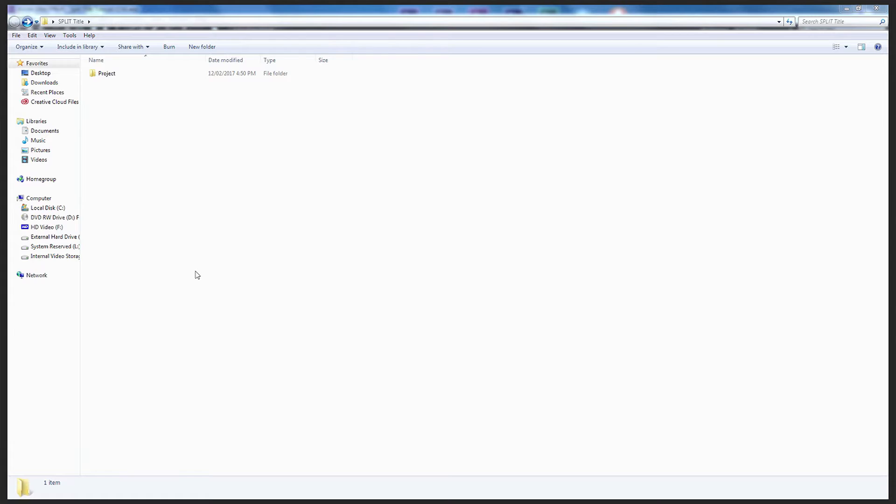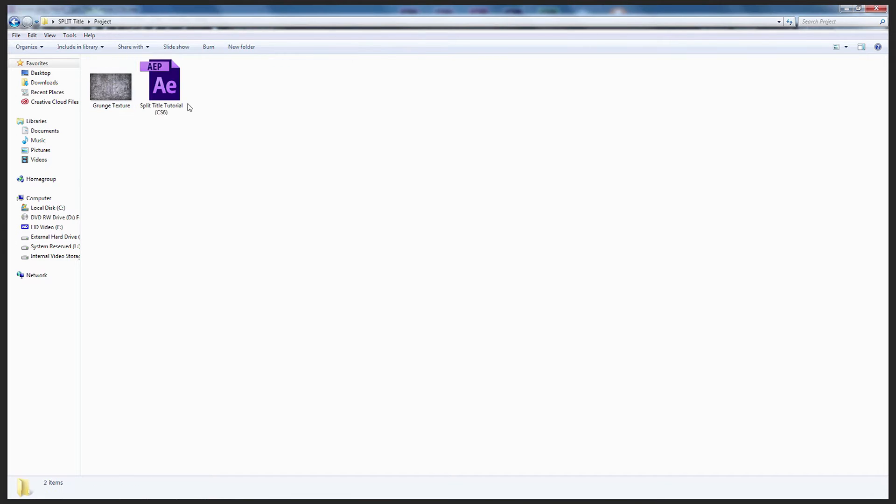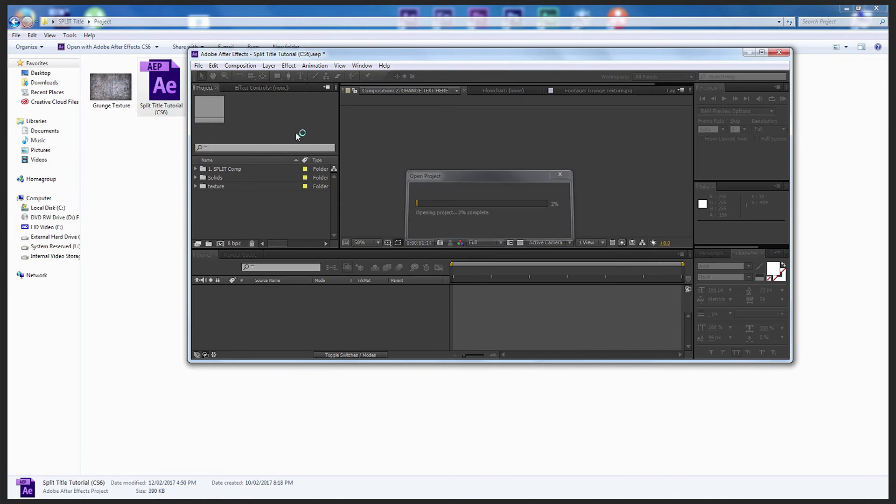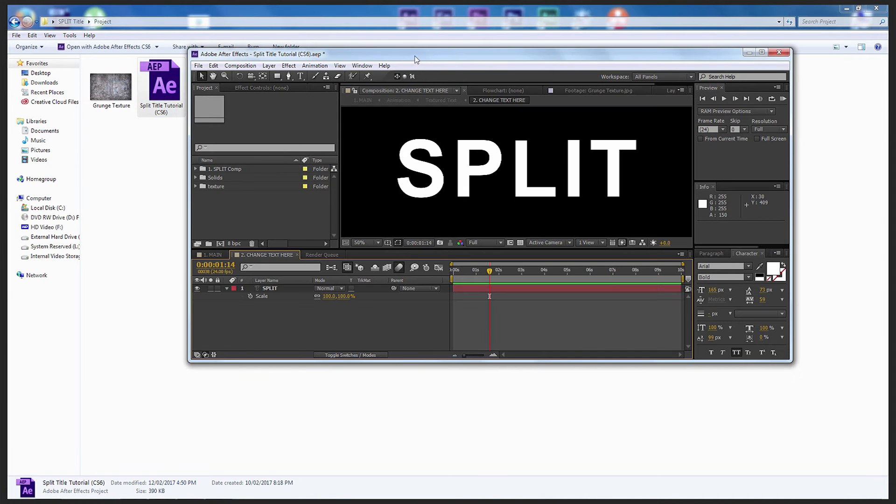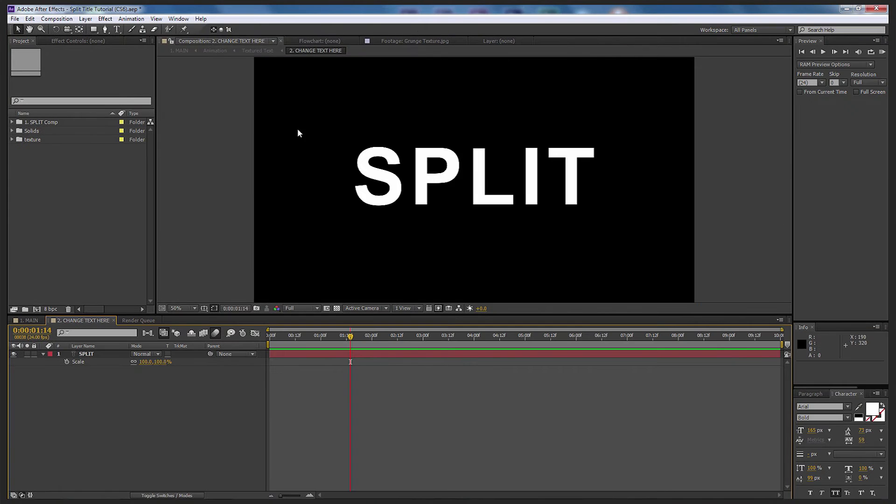Once you've downloaded the download pack, the Split title, simply go into project file, open it up, double select the Split title tutorial, and it will automatically open up in After Effects.